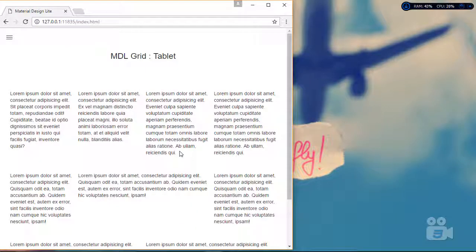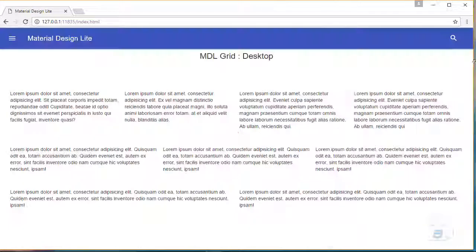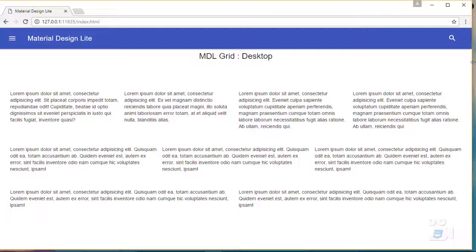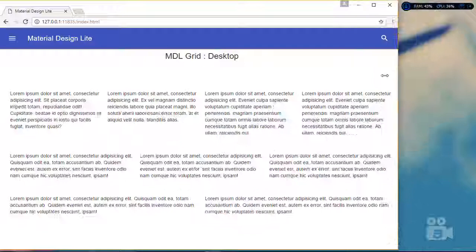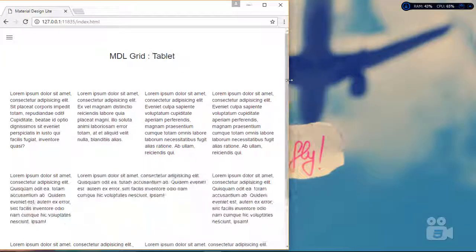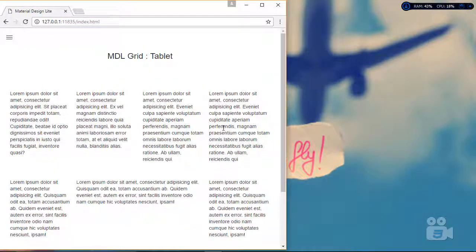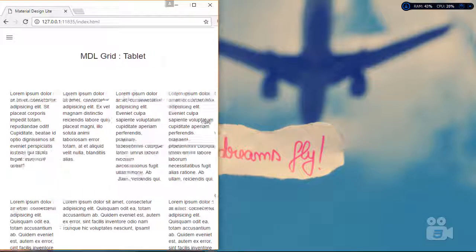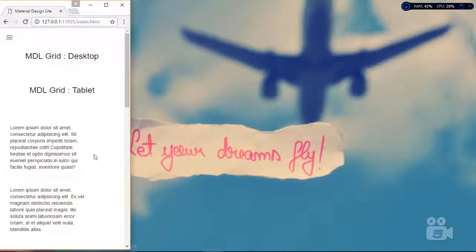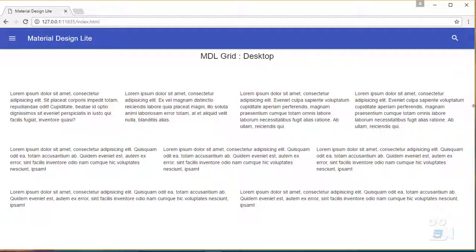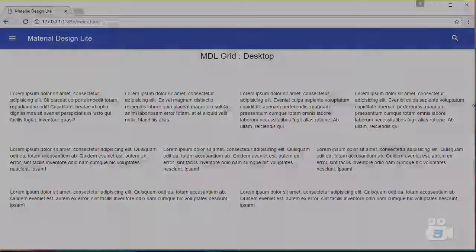Now it's fully responsive. Switching to desktop it looks really nice, and as soon as I switch to tablet it still looks great. But looking at mobile devices, it doesn't look nice there yet. You can see the MDL desktop and MDL tablet labels — but now there's no desktop, no tablet, it's the phone version. So in the next movie let's go ahead and work on phone layouts and fix that.